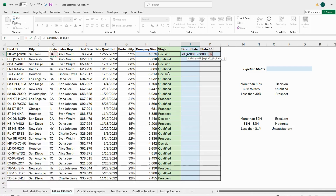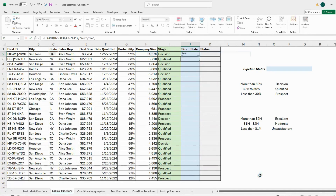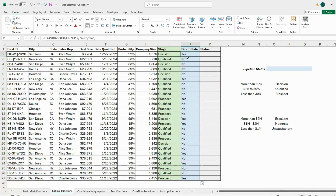Column C must equal 'CA'. I close the AND logic, add a comma, and say: if both are true, return 'Yes'; if not, return 'No'. After pressing Enter and applying to all rows, the first result is 'Yes' — correct, because that company is over 3,000 and in California. The second says 'No' because although the size is over 3,000, the state is NY, so that's exactly right.